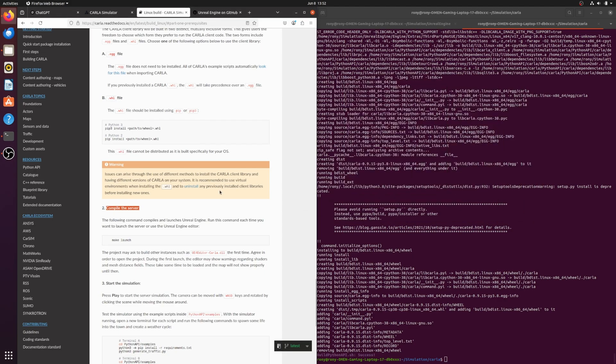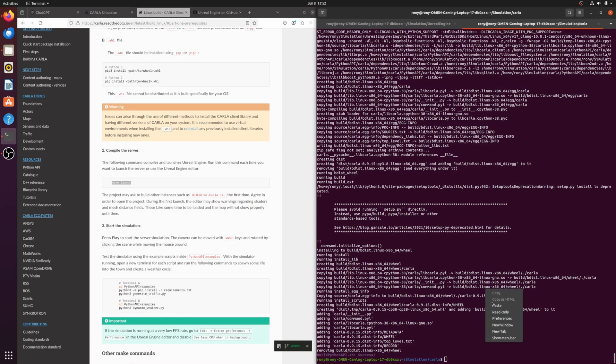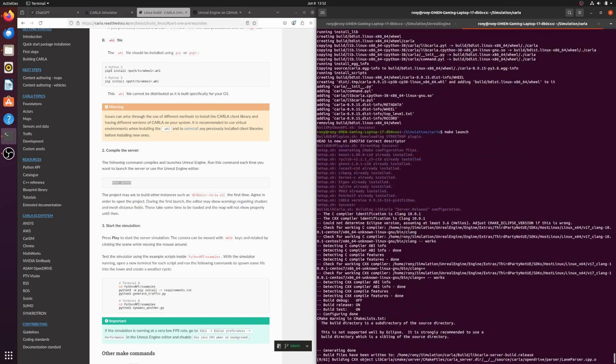Now run Make Launch. This will take some time on the first run, as it launches CARLA along with the Unreal Engine Editor, loading all maps and blueprints.